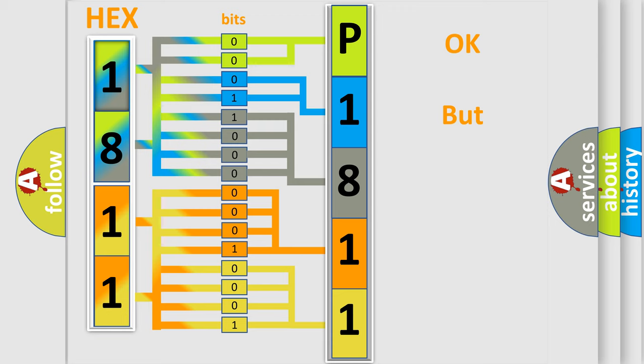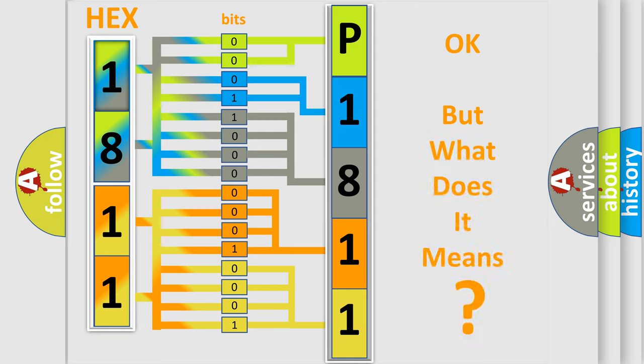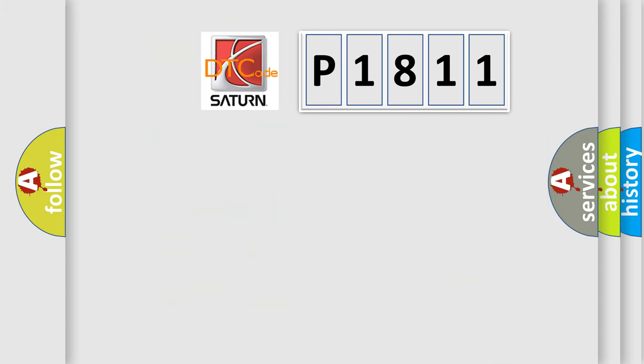The number itself does not make sense to us if we cannot assign information about what it actually expresses. So, what does the diagnostic trouble code P1811 interpret specifically for Saturn car manufacturers?